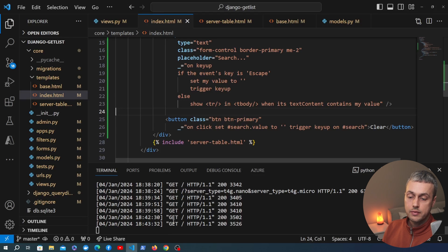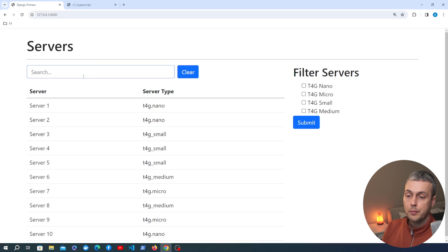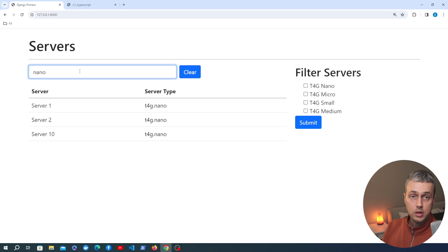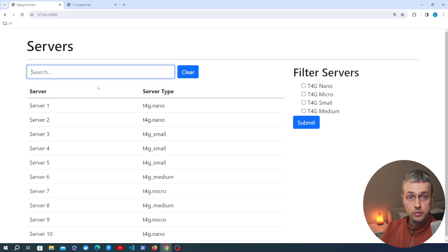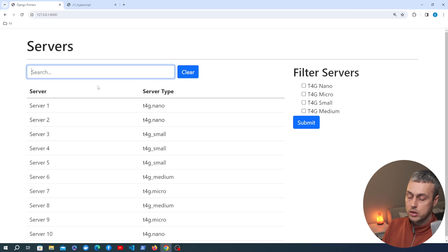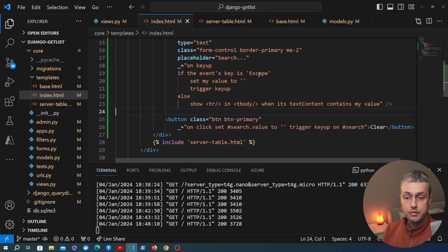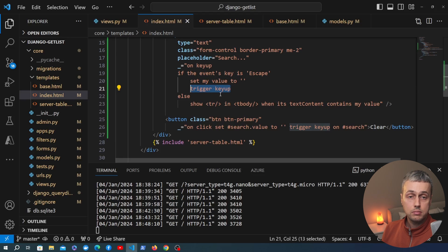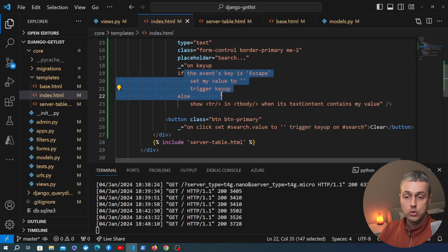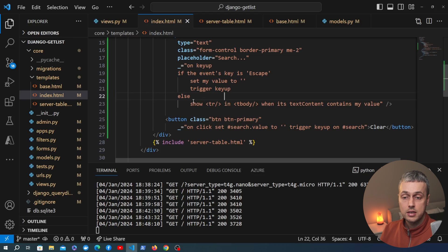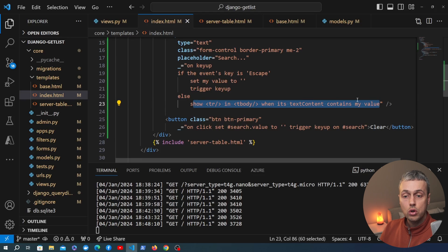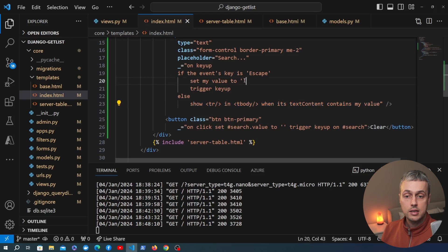We save the file and go back to the page. Searching for 'nano' still filters the table correctly. When we press the escape key, the text is removed from the input and the table filtering is also cleared — we're back to the original full table. When escape is pressed, the value is set to empty and key up is triggered. Since the key is no longer escape, it goes to the else block and shows all table rows because every row contains the empty string.